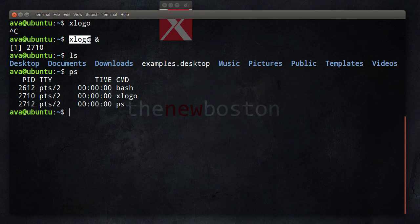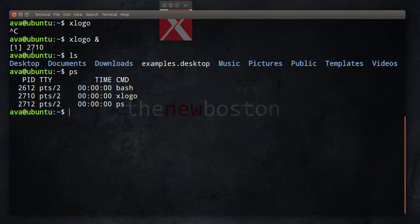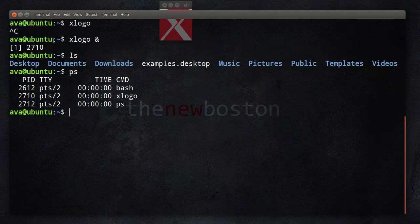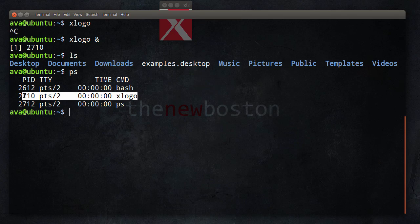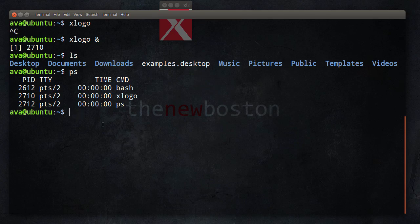Now, take note of this. Whenever we ran it in the background, instead of just popping us to terminal control, it gave us some information. Now, this information, this part right here is the process ID. So we can actually see that right here. X logo, the process ID is 2710, 2710. Now, it also gave us this number right here. WTF is this number? This is actually called the job number. Now, a job is essentially just a special type of program that we can actually do some cool things with it. And I'll show you guys right now.